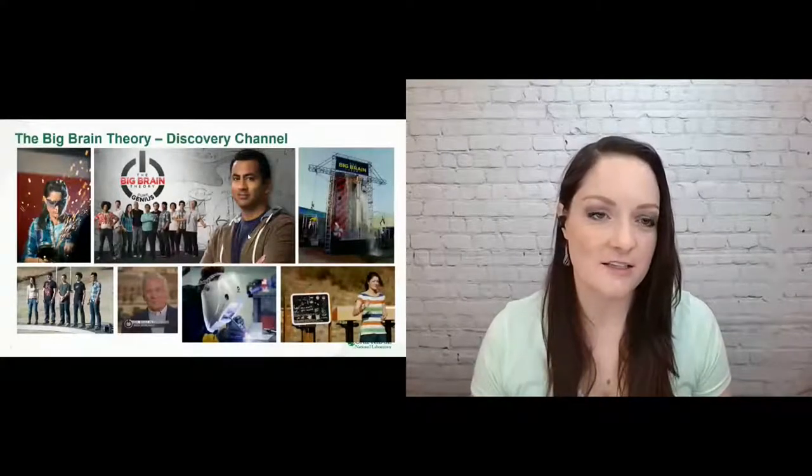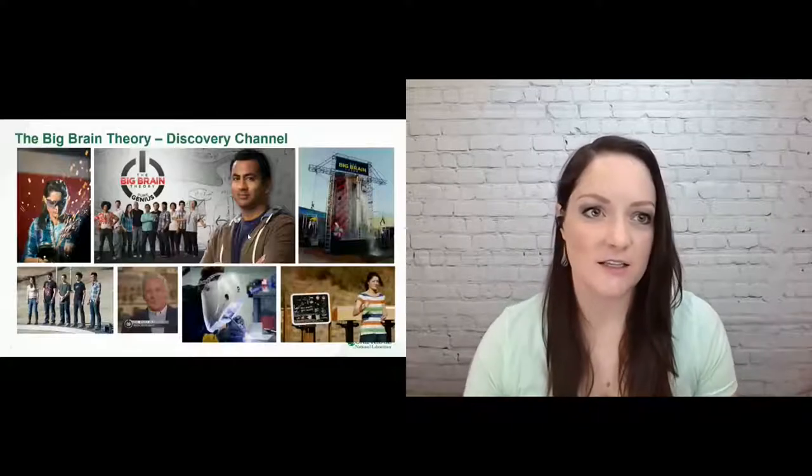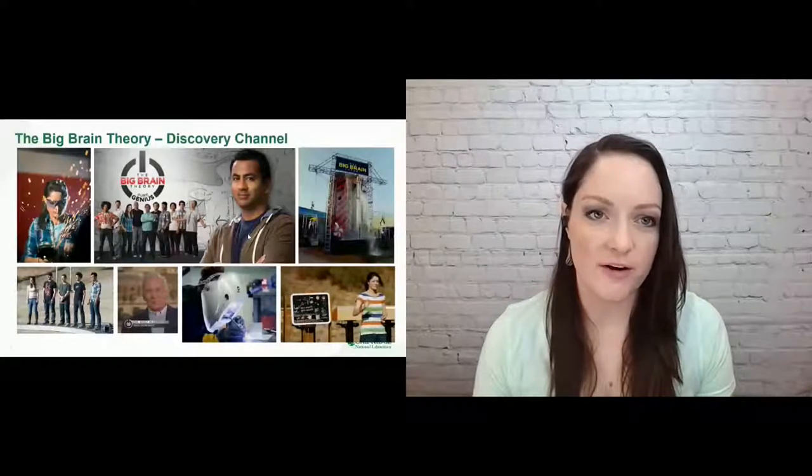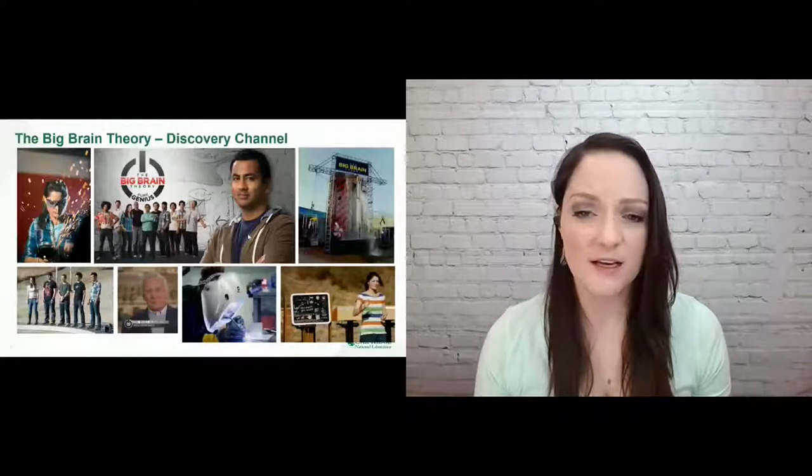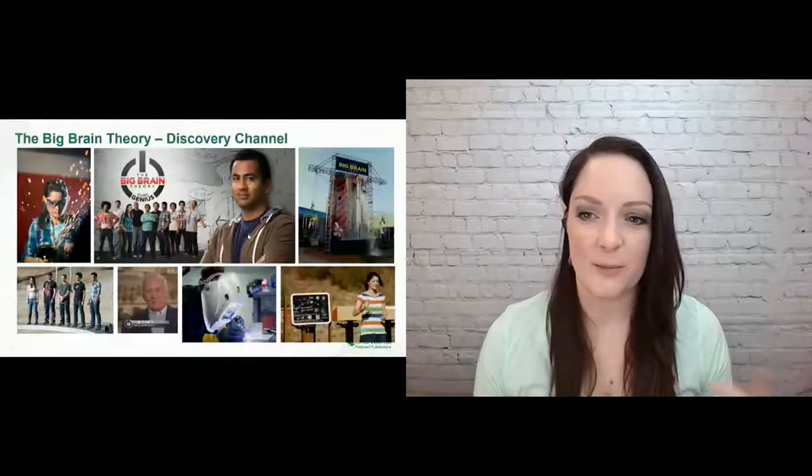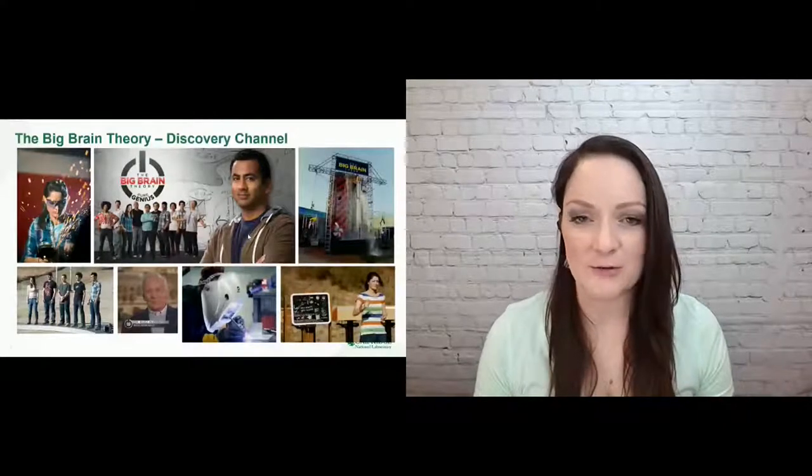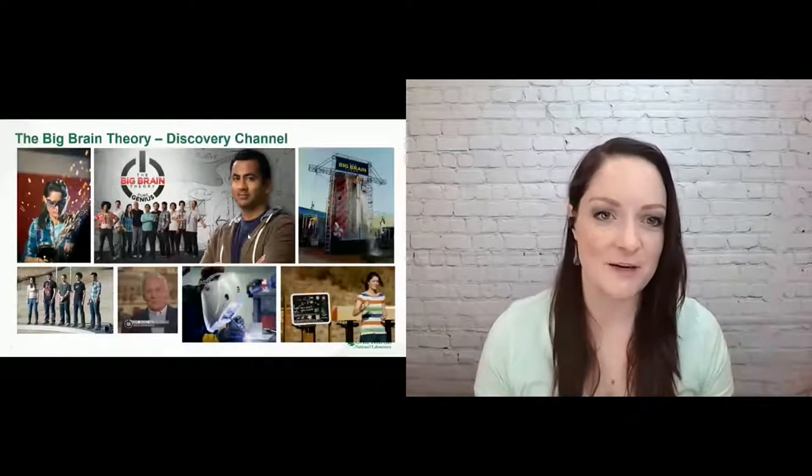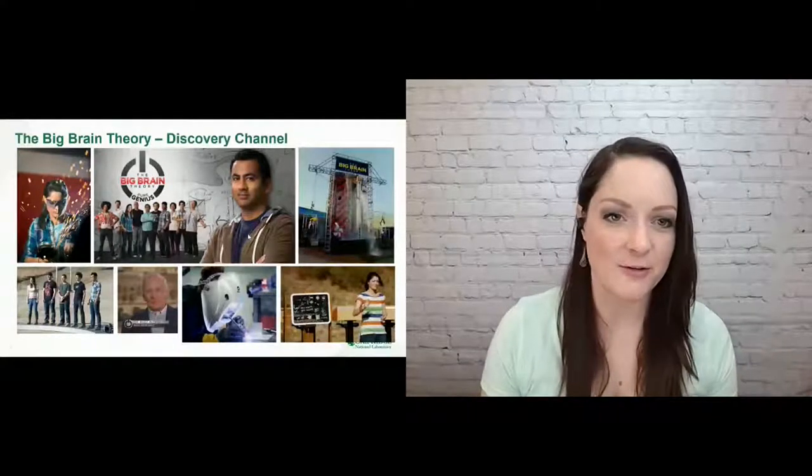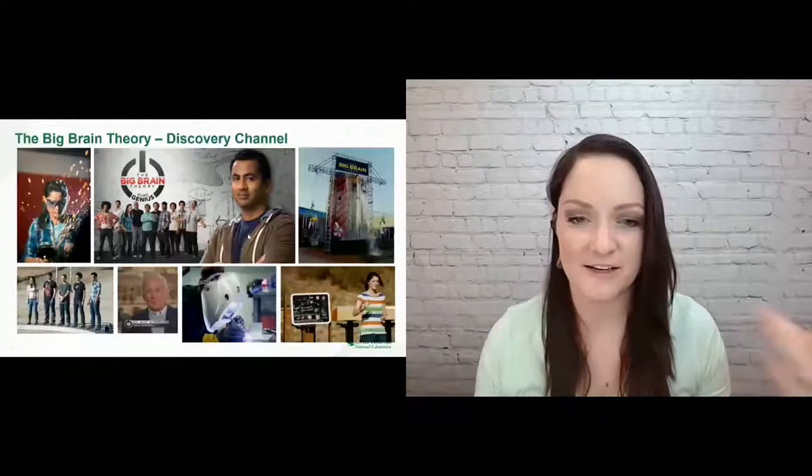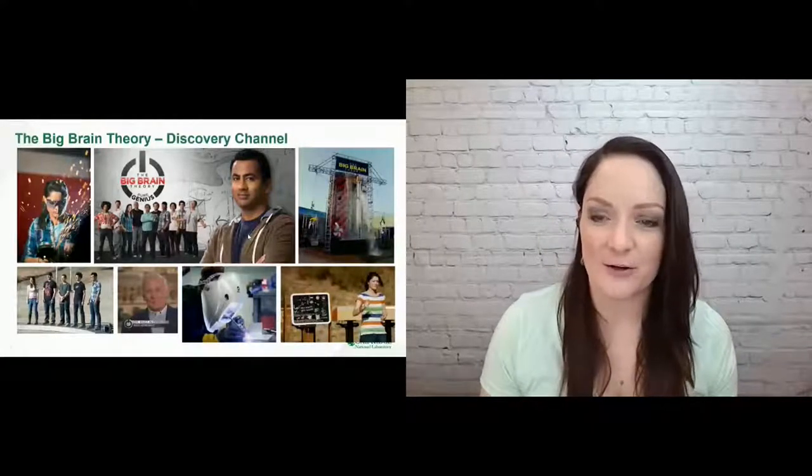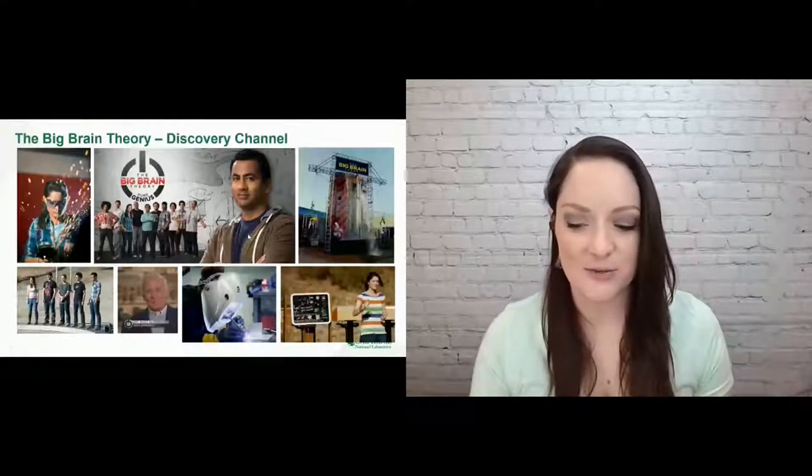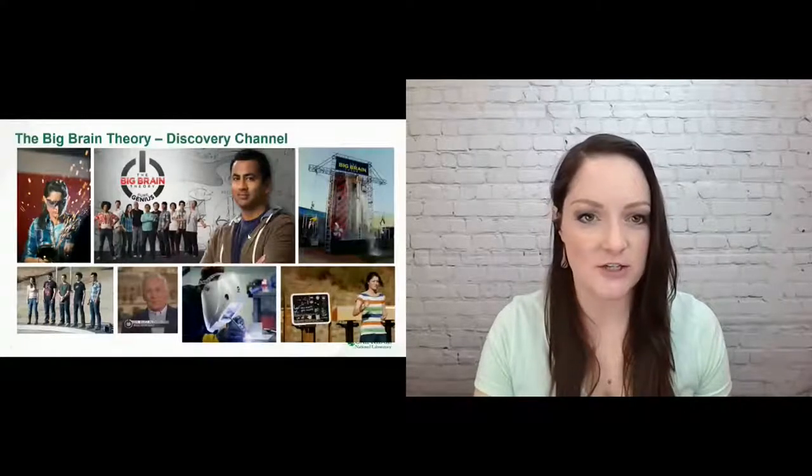And then from there I got to be on the Science Channel show Outrageous Acts of Science. It's a fun, quick show where we talk about these YouTube videos of people doing stupid stuff in their backyard or really cool building stuff. We talk about the science of why did he fall on his face or how did she build that. Anyway, it's a really fun show.